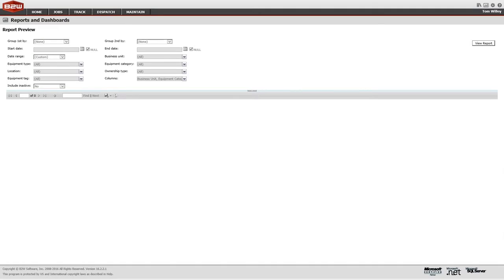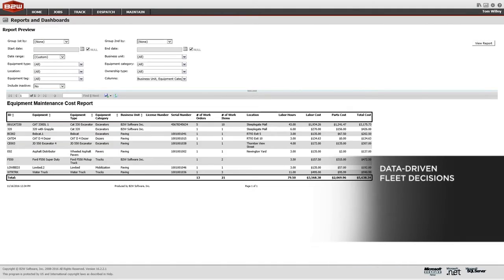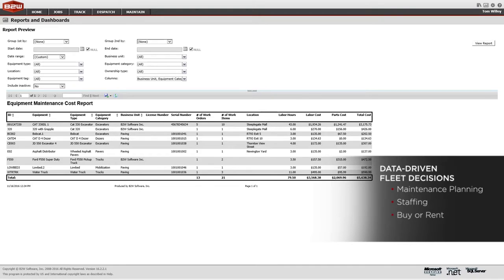Run reports to get key performance indicators, or see what your fleet is costing you in maintenance dollars. B2W Maintain gives you the reporting you need to make better decisions around asset ownership.